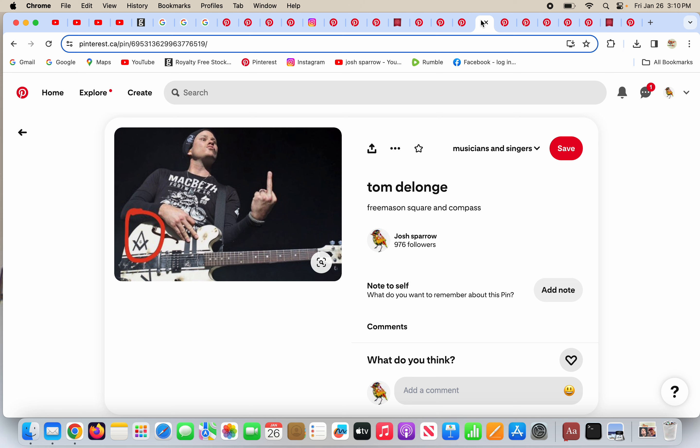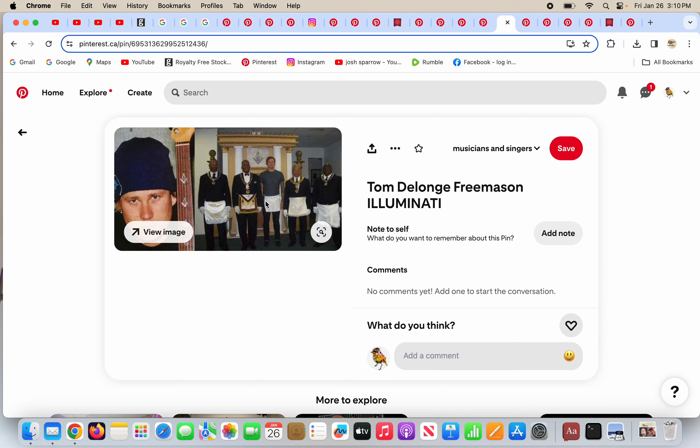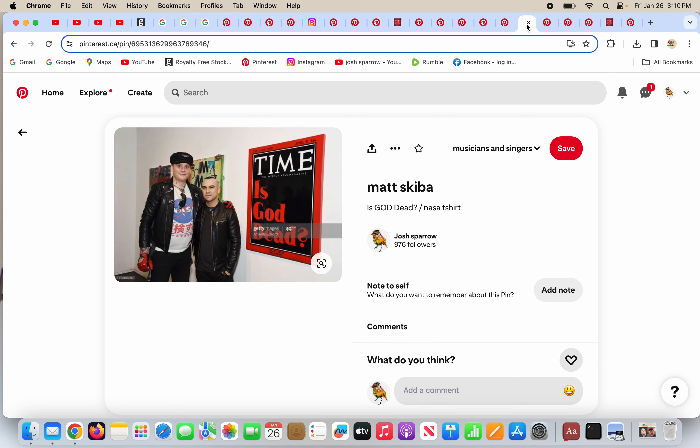Here he is, he's got his guitar, he's flipping the bird. And on his guitar, he has the Freemason square and compass with the G in the middle. He's a Freemason. What a surprise. Here he is, wearing his apron as a Freemason, and he has the Freemason square and compass as the inlays of his guitar here. So he's a Freemason.